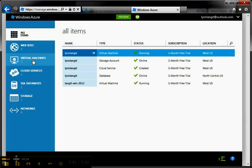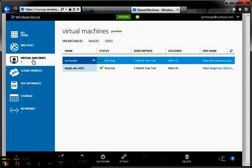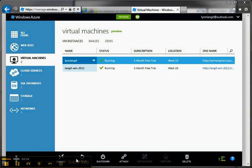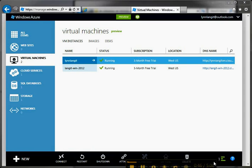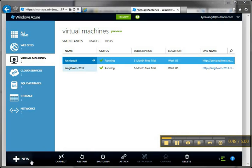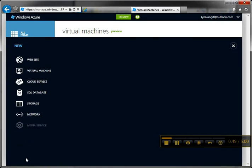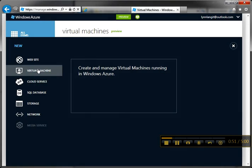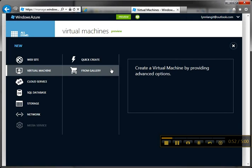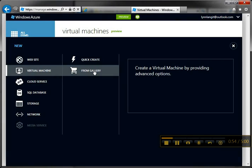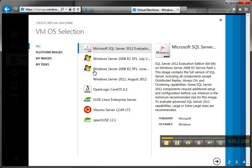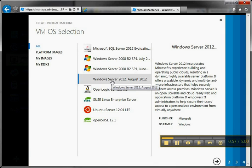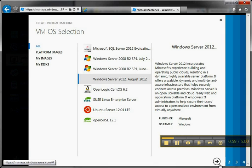If I click on virtual machines and then I'll move this thing out of the way here, click on new and then virtual machine, I can do a quick create from gallery. If I click from gallery I've got Windows Server 2012 here and then I can just click right here and create a virtual machine based on that.